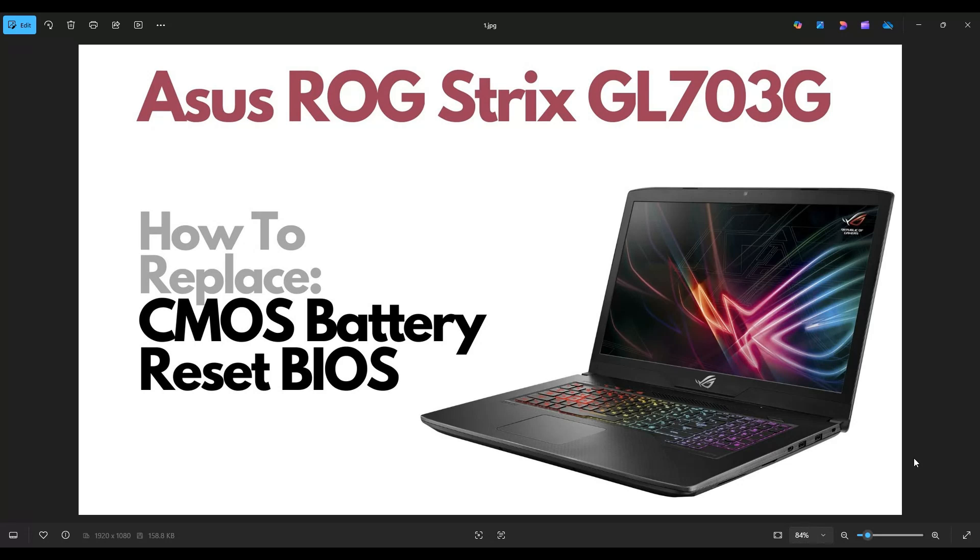Hello everyone, my name is Jamin. Thanks so much for visiting my channel. In this video, I have an ASUS ROG Strix, the GL7-03G model.